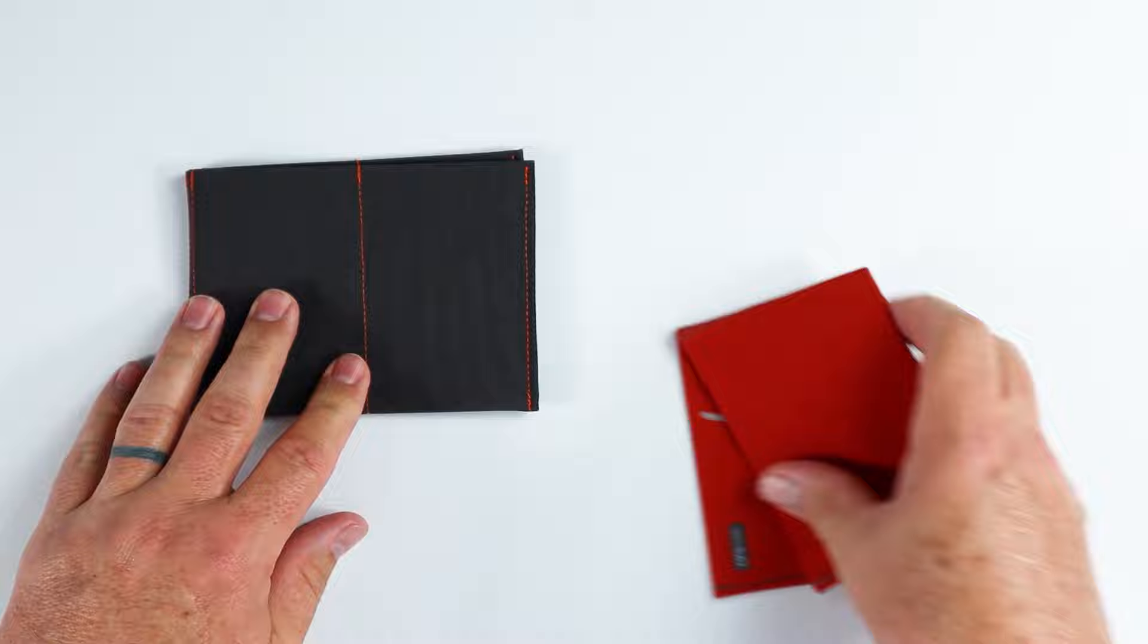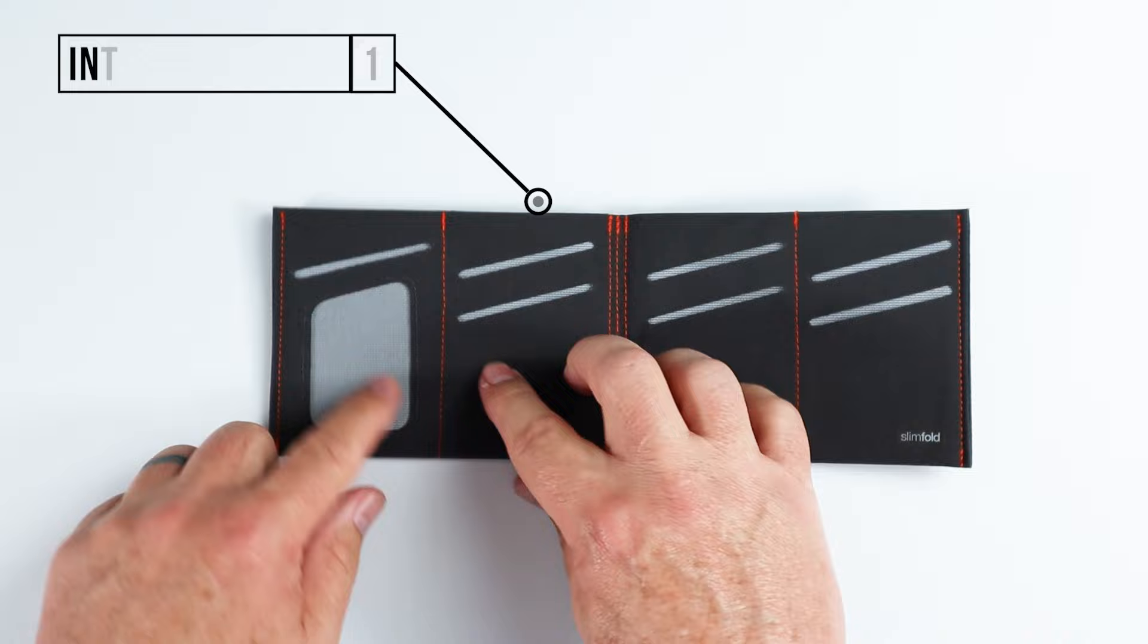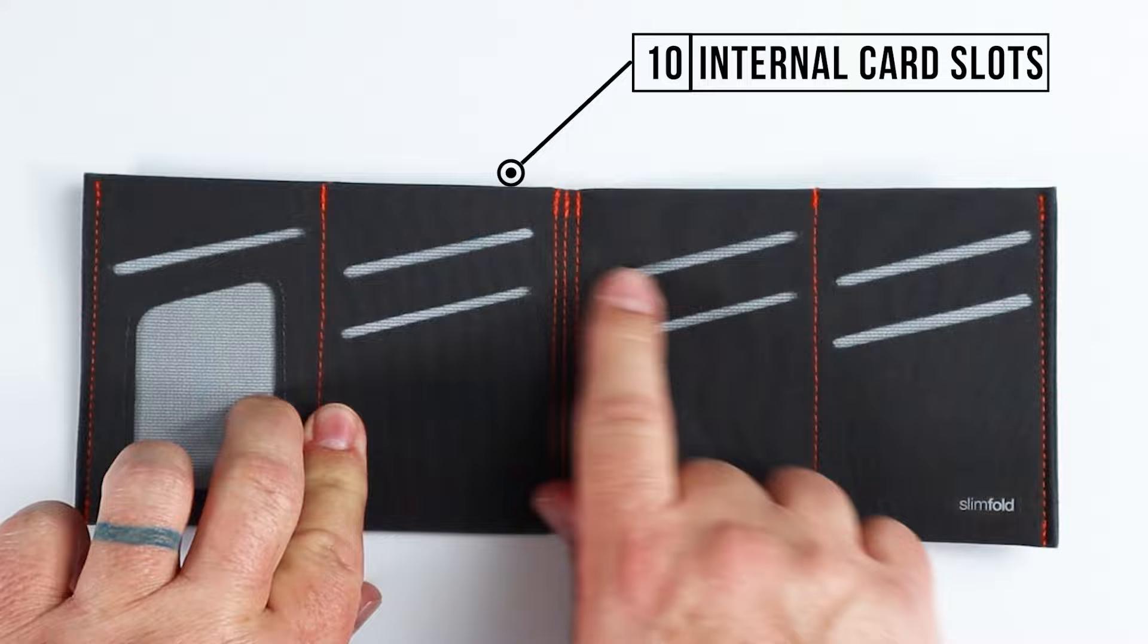So let's look at the features on the original. One internal card slot or ID slot right here. You can see that. And we have 10, 10 internal card slots. Two, four, six, eight, and 10.